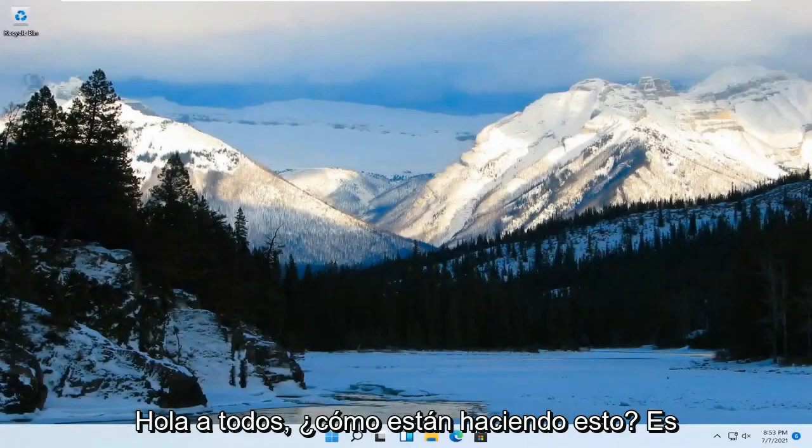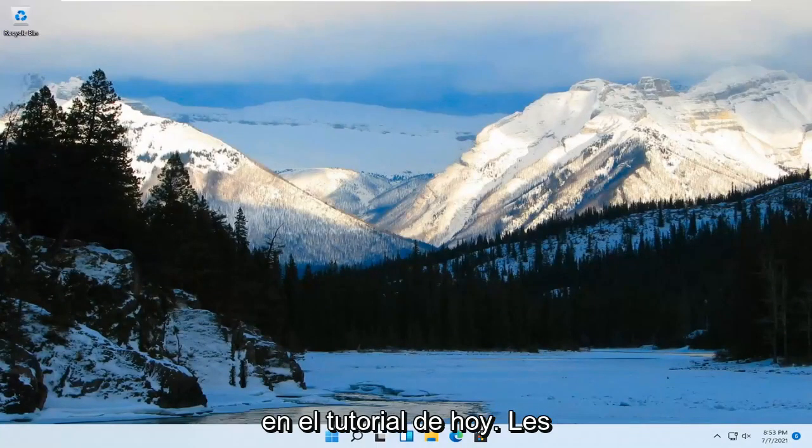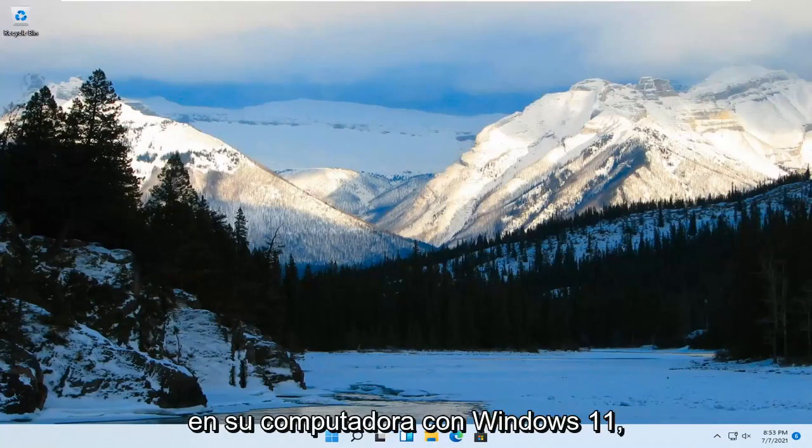Hello everyone, how are you doing? This is MD Tech here for another quick tutorial. In today's tutorial, I'm going to show you guys how to install DirectX Graphics Tools on your Windows 11 computer.